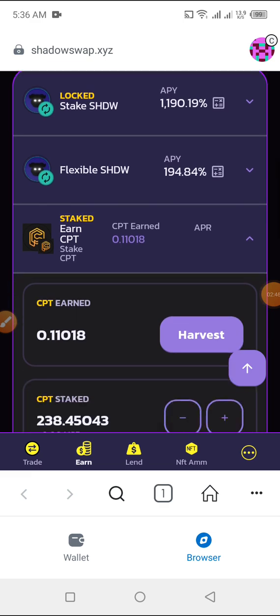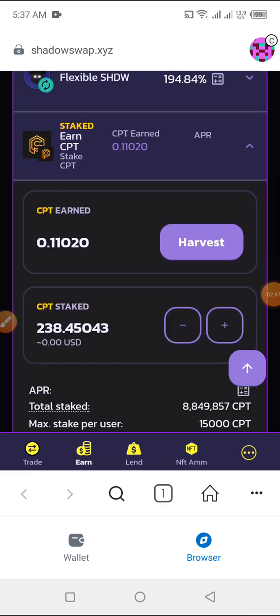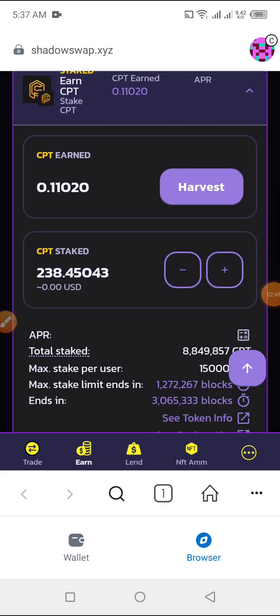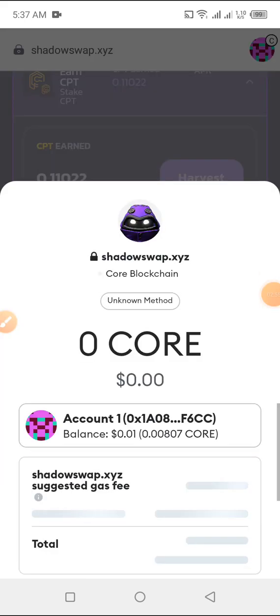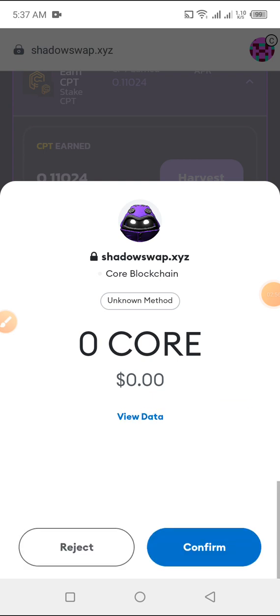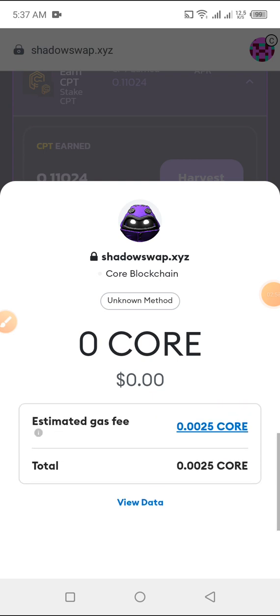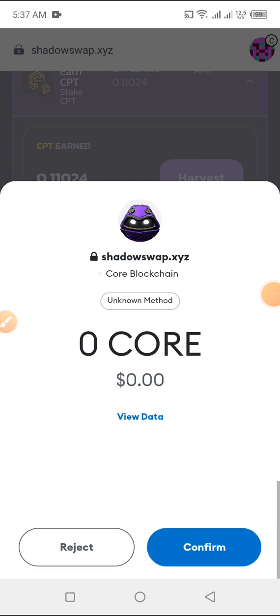Let me see. So I'm going to claim, I'm going to harvest my CPT. I'm clicking on harvest, confirm. So I'm going to confirm it. So I'm confirming right now.